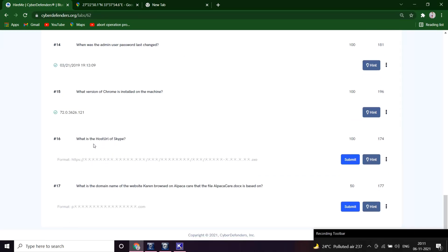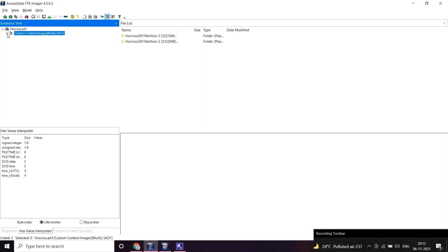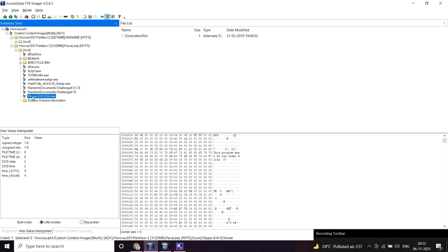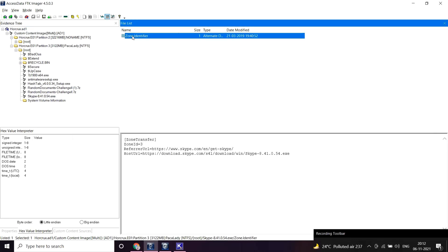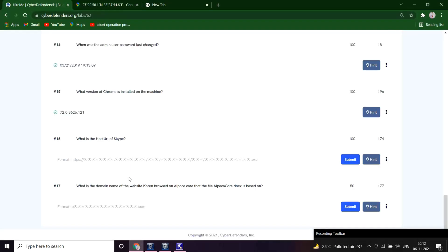What is the host URL of Skype? Let me open the FTP and let me see. Here is the host URL you can see. Copy and paste. Great.